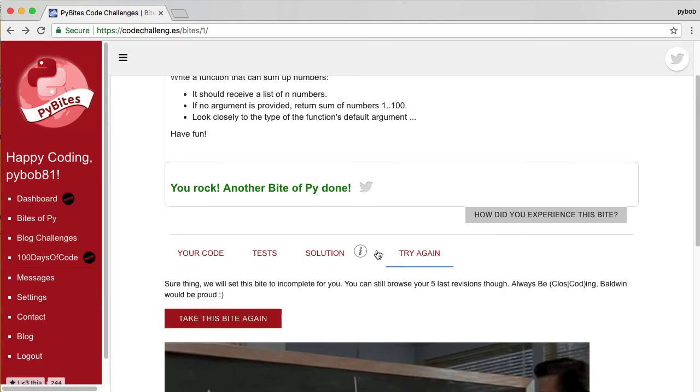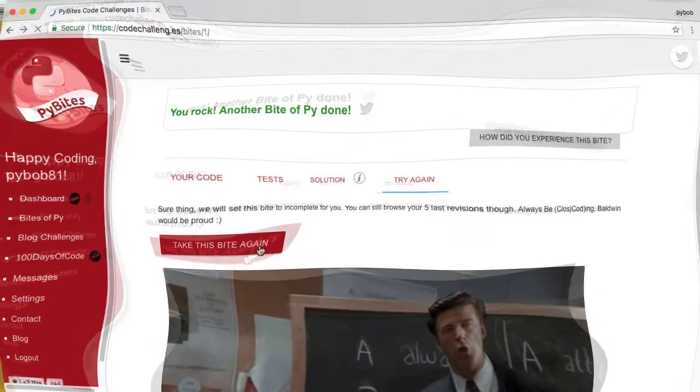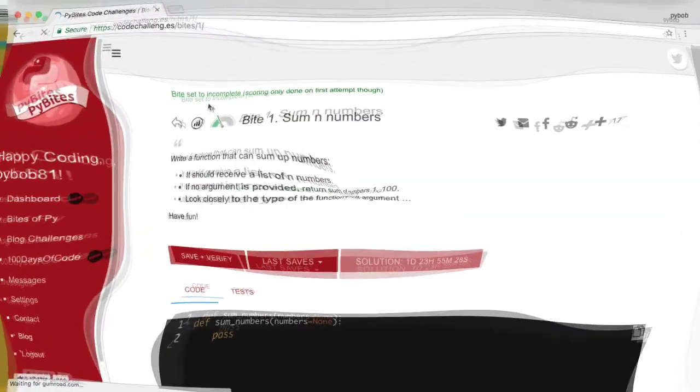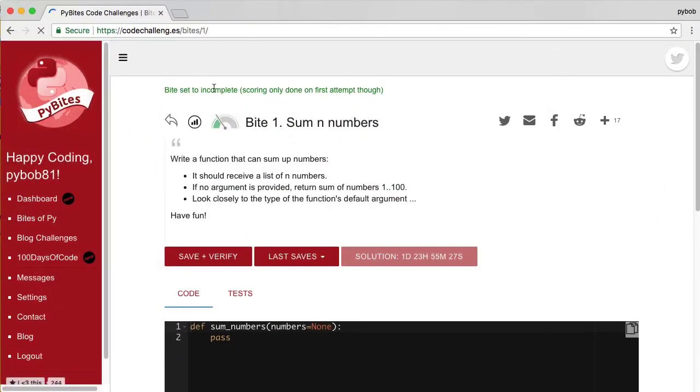You can try the byte again. And it will set the byte to incomplete. But the scoring will only be done on the first attempt.